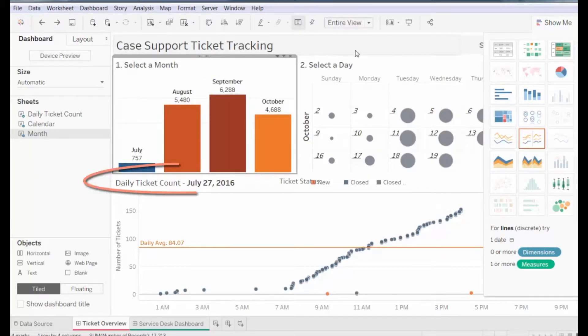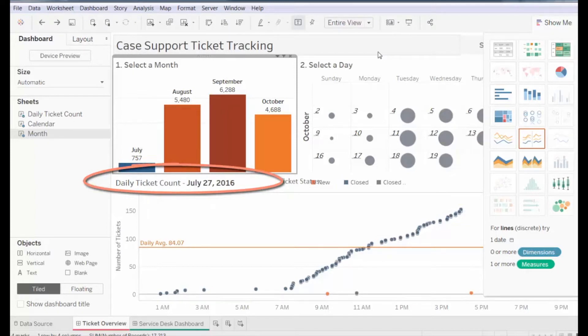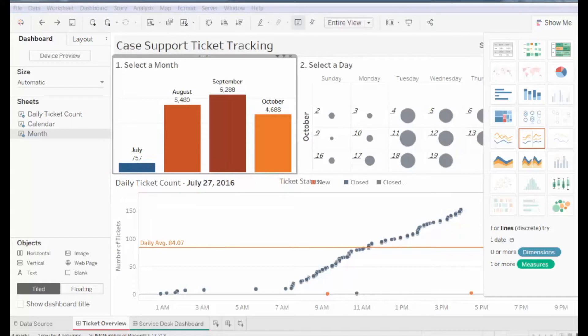The graph at the bottom of the dashboard shows the daily ticket count over the course of a July day. From this graph, we see that tickets are closed throughout the day, with a daily average of about 84 tickets.